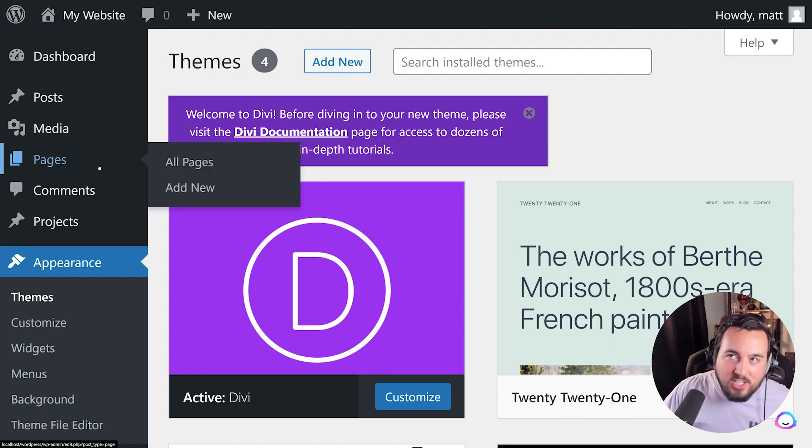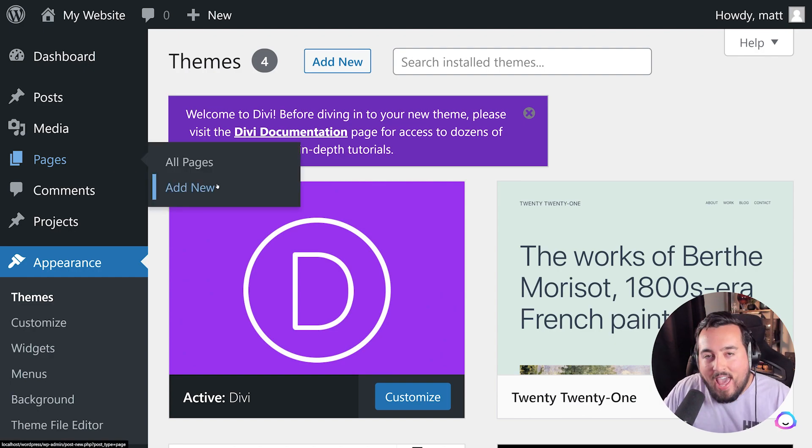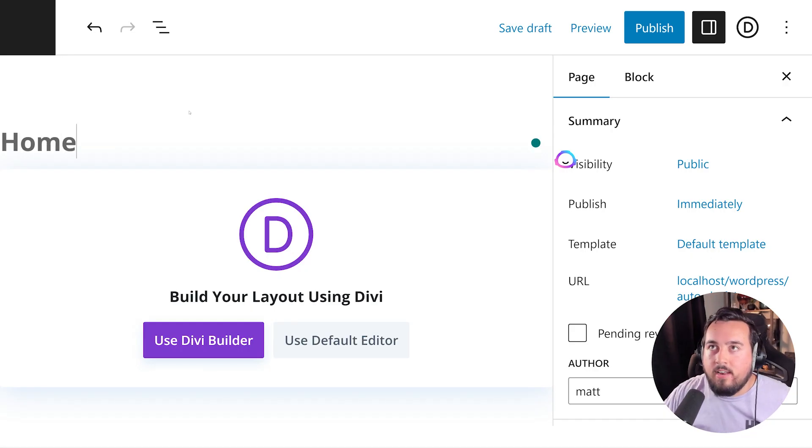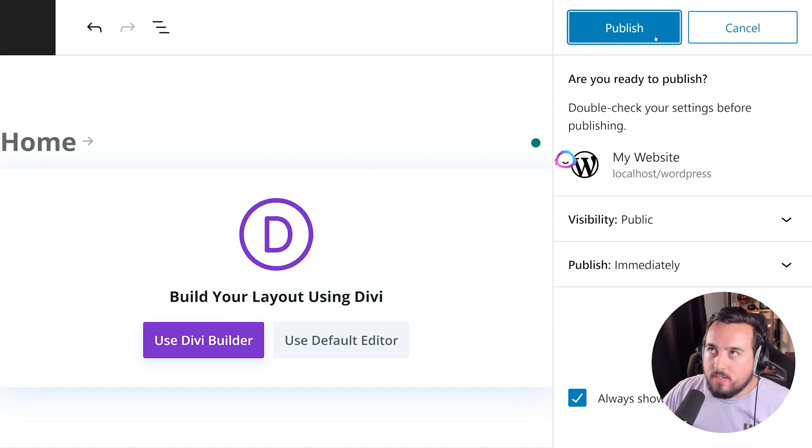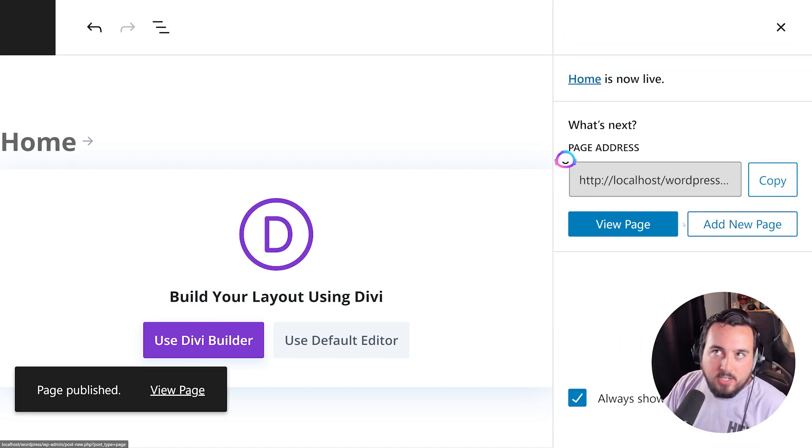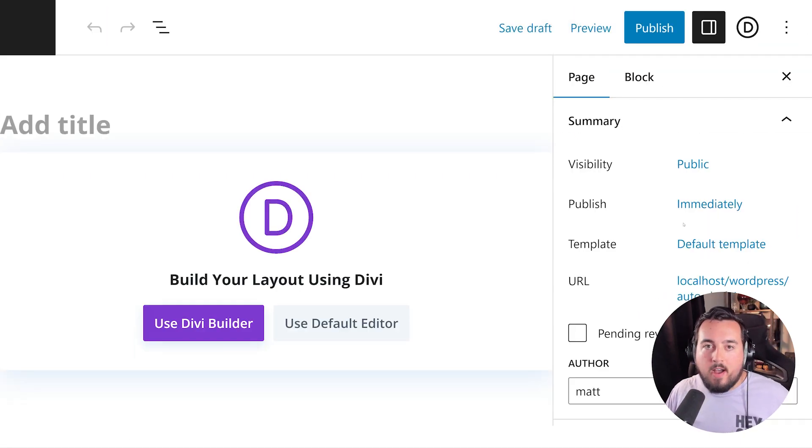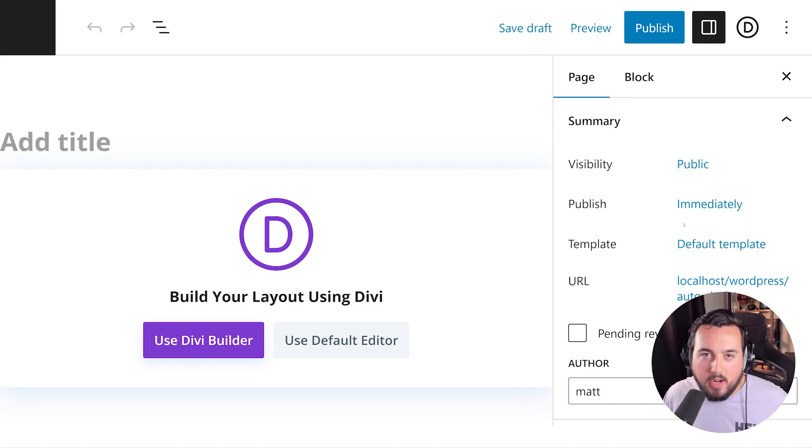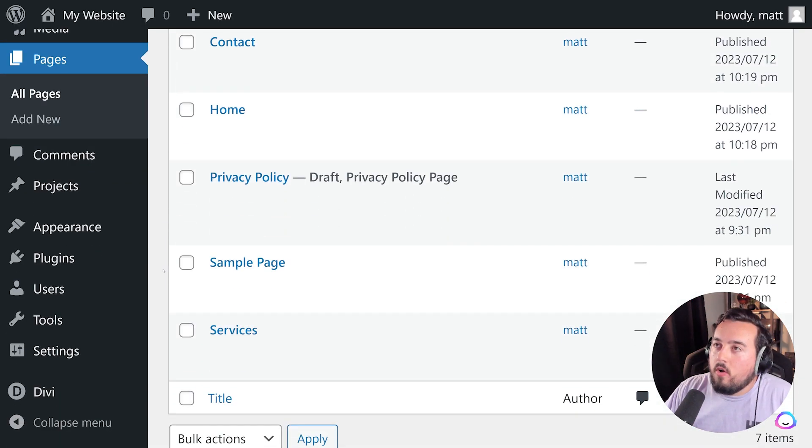Go ahead and add the title, and we're going to press Publish. Then we're going to press Add New Page, and repeat the process until we have all of our core pages created. And there we go, all of our pages are ready and created.